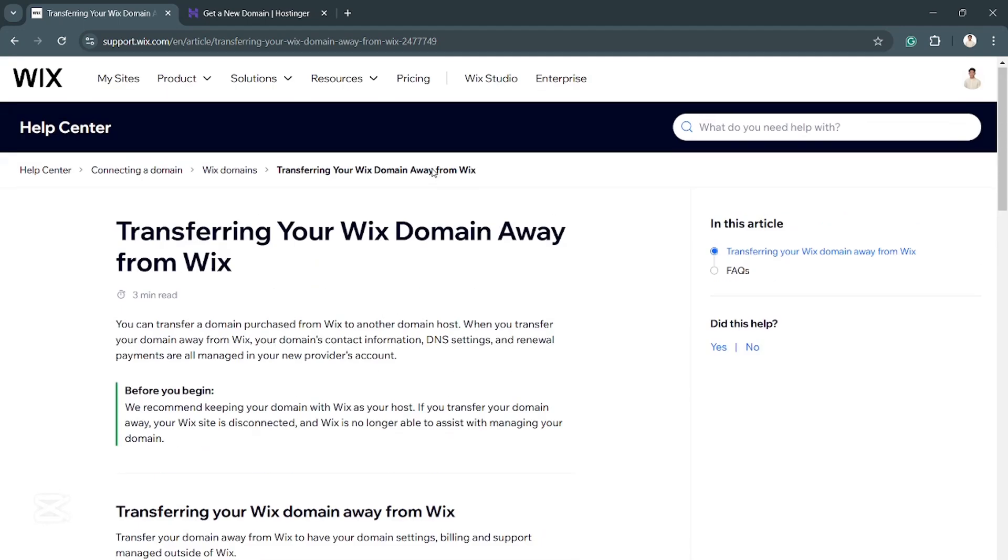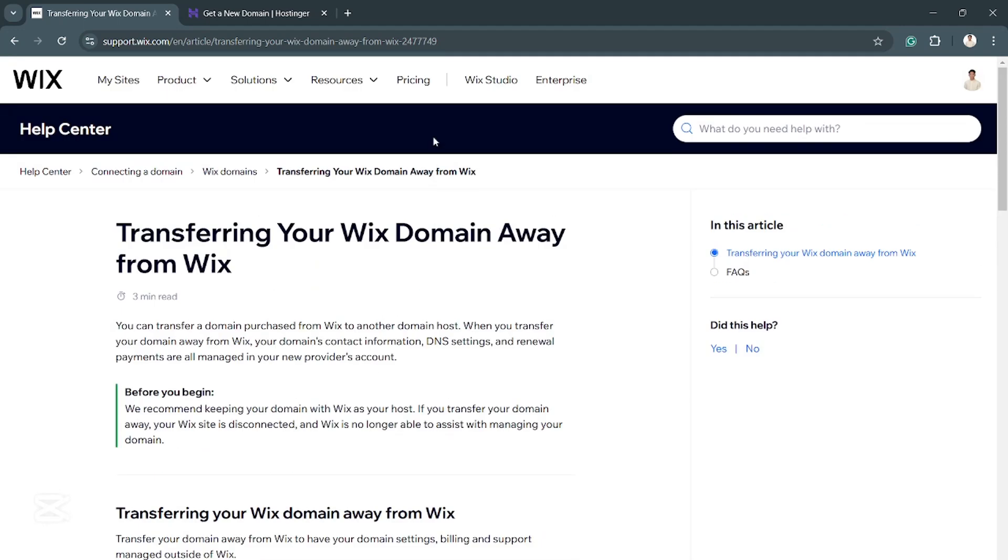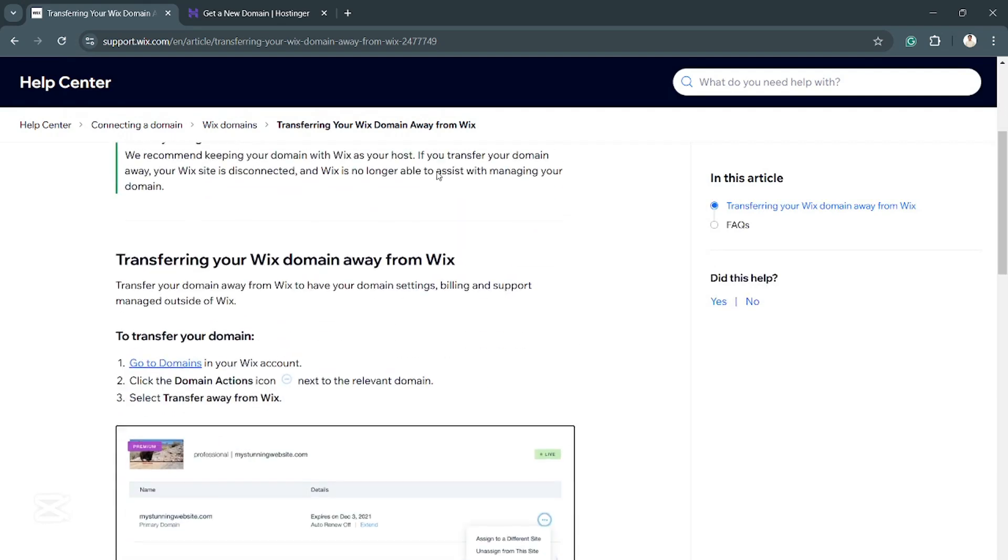The first thing you want to do when transferring your Wix domain is move your domain away from Wix. Here's how to do it. We'll go to the help center so you can have a better visual on how this is done.